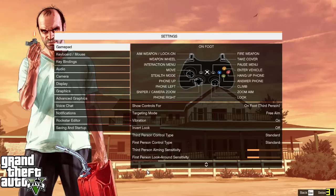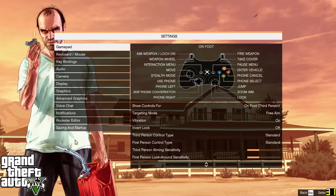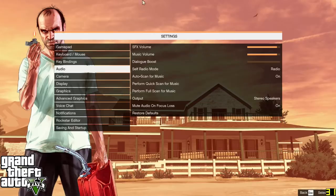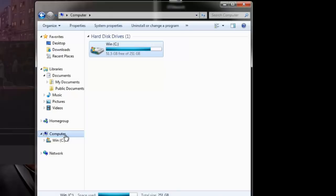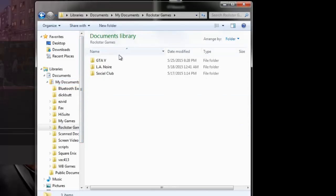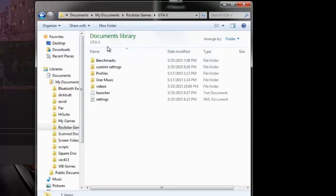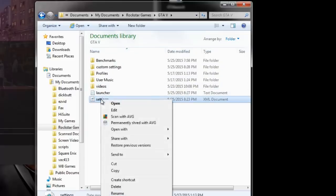First thing we are going to do is to turn off auto scan for music in your audio menu. Seems like something very simple but the auto scan function is searching for music in the background as you drive and my CPU is very slow as it is. Now there are a couple of settings on the game that we can disable using the settings file. This file is located in your document folder rockstar game gta5.